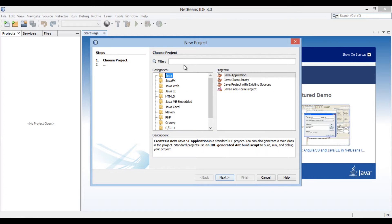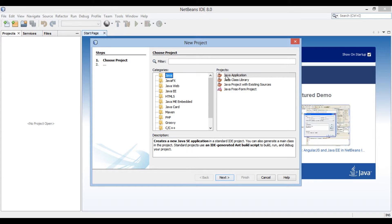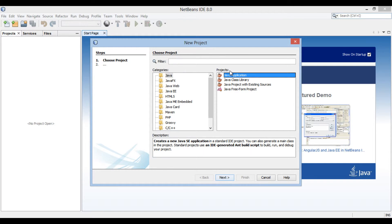Thus as soon as you hit Ctrl-Shift-N, new project dialog box gets open. In the categories list, select Java and in the projects list, select Java application. Click Next.